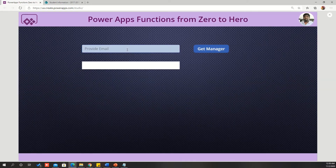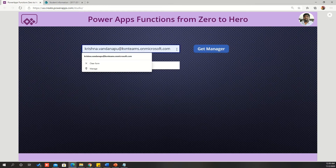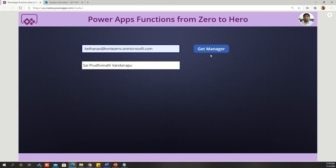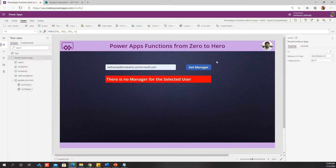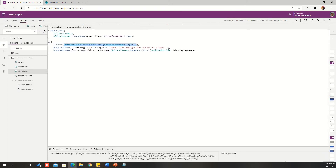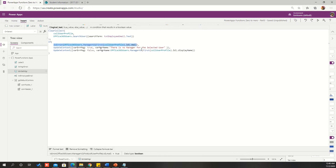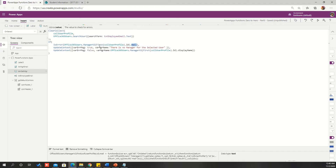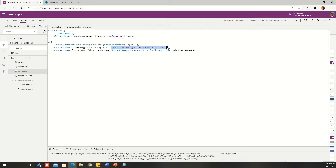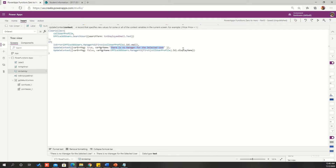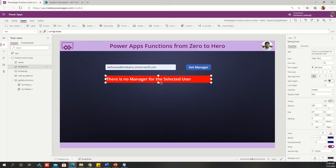Let us test the functionality. First, I am giving my name — I got the manager name properly if the manager is there. If the manager name is not there, it will show the message 'there is no manager for the selected user.' If the value is not found, IsError will return true — there is no manager email for the provided user — so it will return the error context, and I am setting a variable with the value 'there is no manager for the selected user,' then showing that as part of my error message.